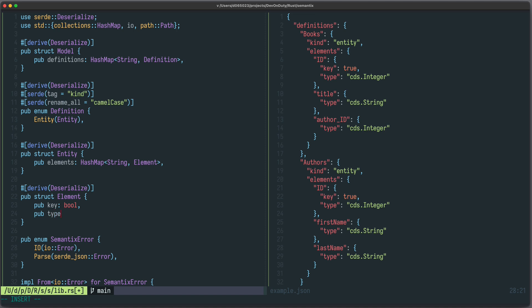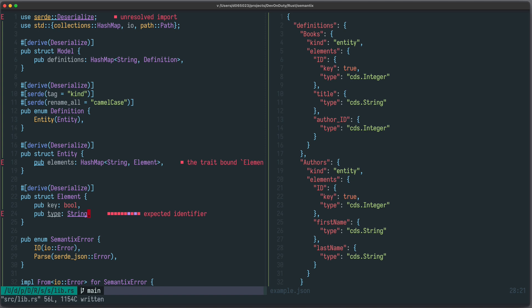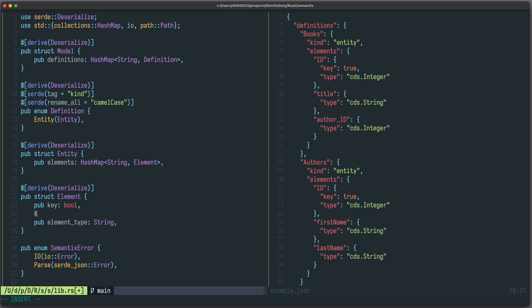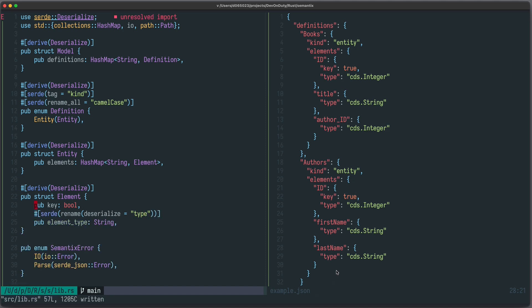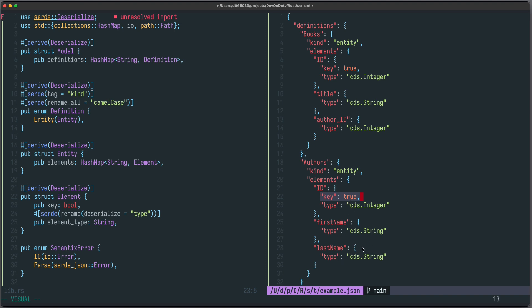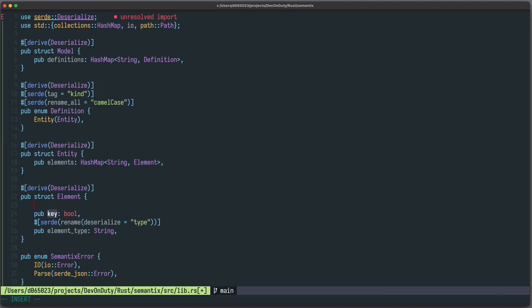Let's keep it simple and define `Element`. We also derive `Deserialize`. It has a property `key` of type `bool` and a `type` of type `String`. The problem is `type` is a reserved keyword, so we name the field `element_type` instead, and tell Serde it's actually named `type` in JSON using `#[serde(rename(deserialize = "type"))]`. The `key` property is not on all elements, so we add `#[serde(default)]`, meaning if the property is absent it will use the default value of `bool`, which is `false`.